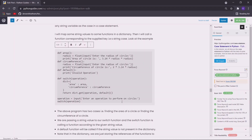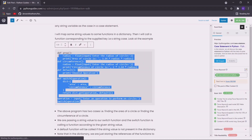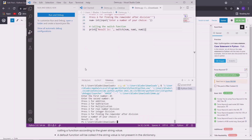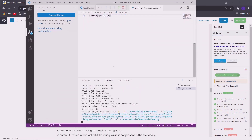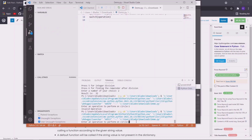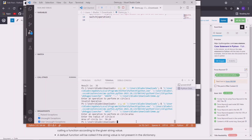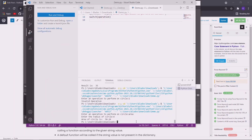This is the function which will do this. So let me just copy this and execute it here. Let us say we want to find the area, so we will pass area. Now we have to enter the radius of the circle, let us say 4, so we got the area of the circle.